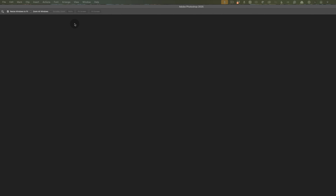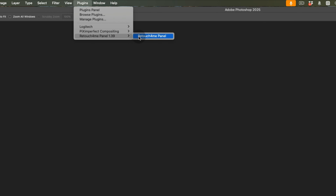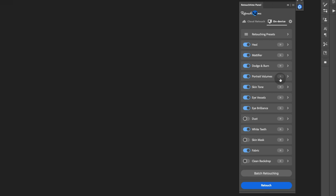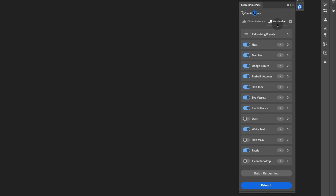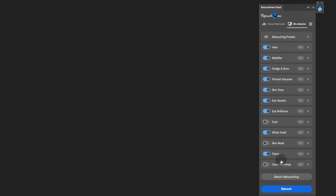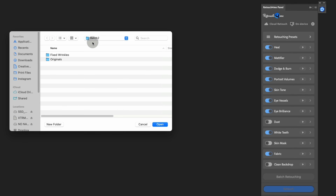The next part of the process is to open up the Retouch for Me panel to access the batch mode. Once you're in there, open up your panel settings. Inside, select 'process subfolders' and make sure that the output format is set to PSD. This will ensure that each plugin will create a separate layer that can be adjusted after processing. This only has to be done the first time you open up the panel. With those settings in place, select which plugins you'd like to include in the batch process, then click 'batch process' and select the directory of images you'd like processed all at once.